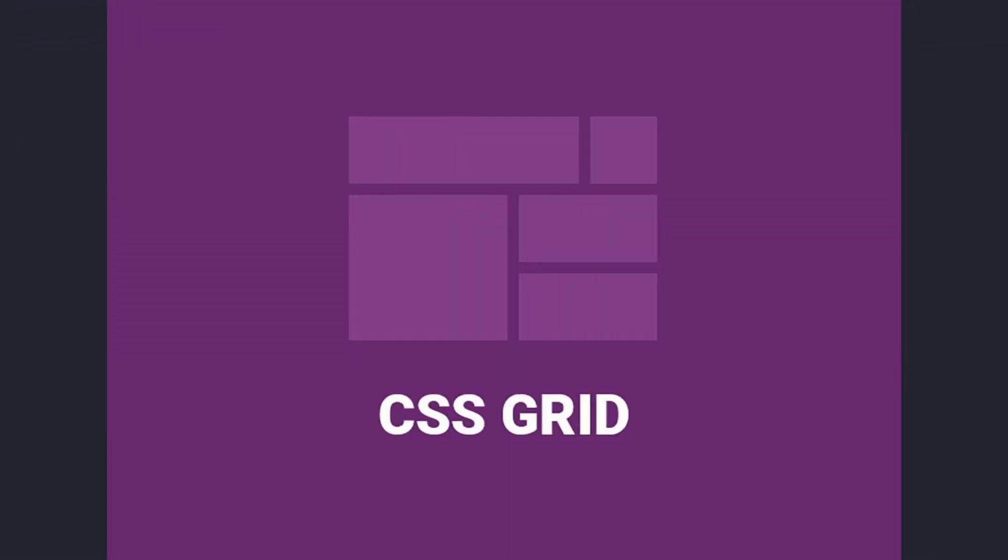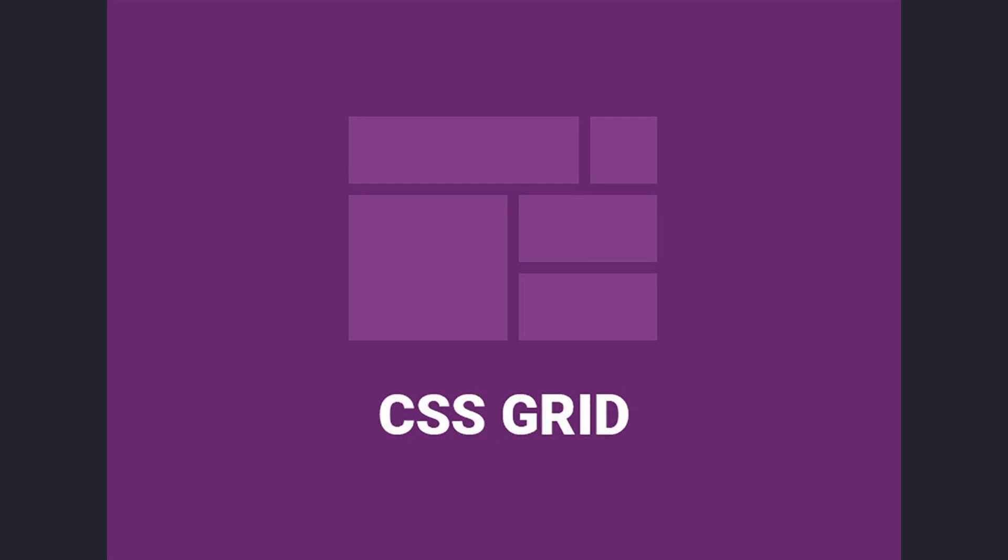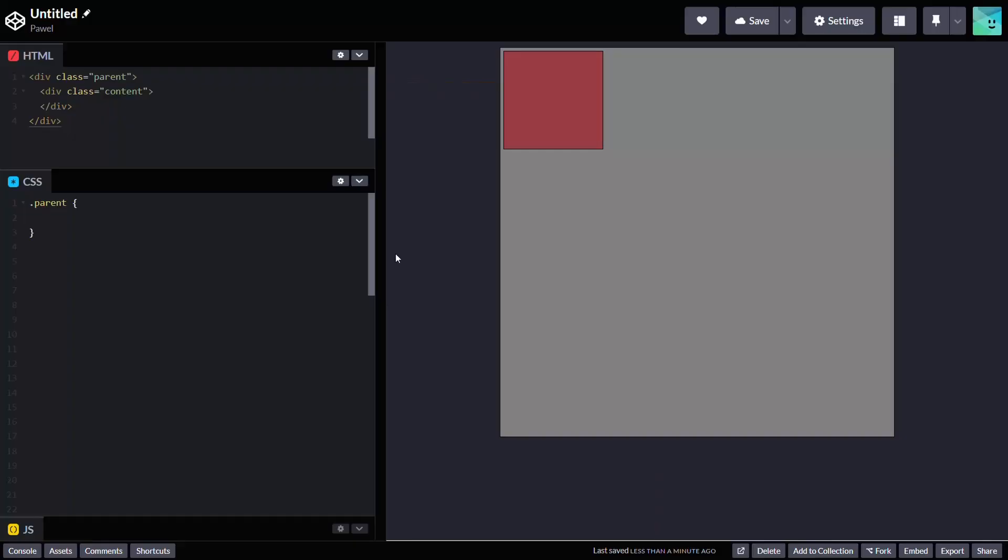An even quicker way to do it is by using grid. By applying CSS property display grid to the parent element, you enable the grid behavior. The grid container is divided into columns and rows forming a grid. With properties like justify-items and place-items, you can align the grid items along the column and row axis.